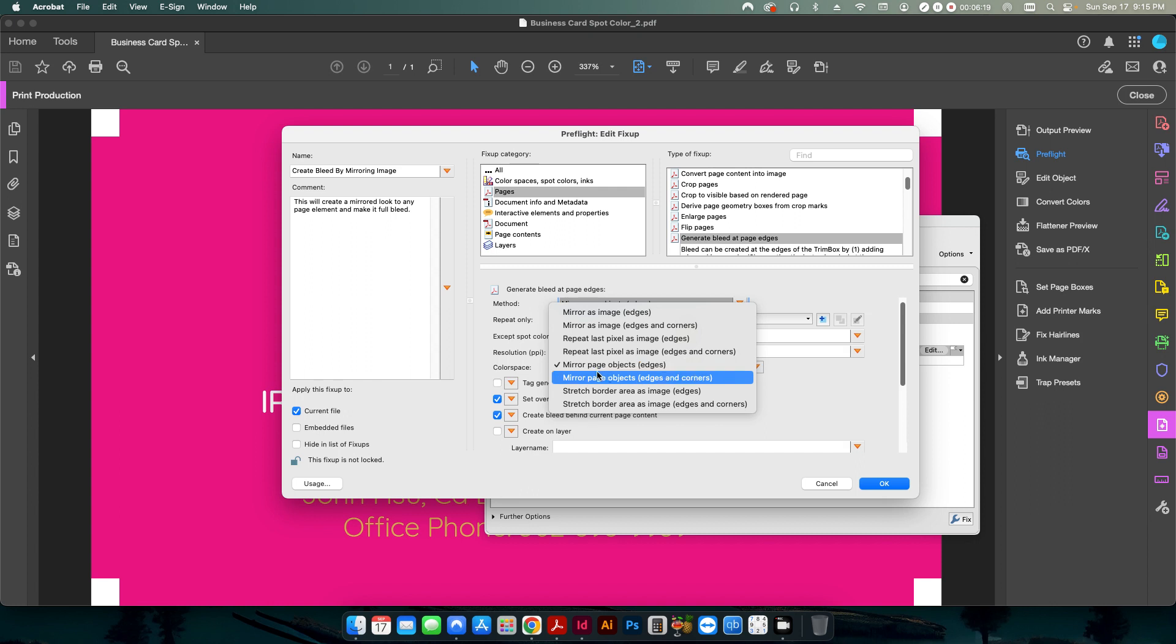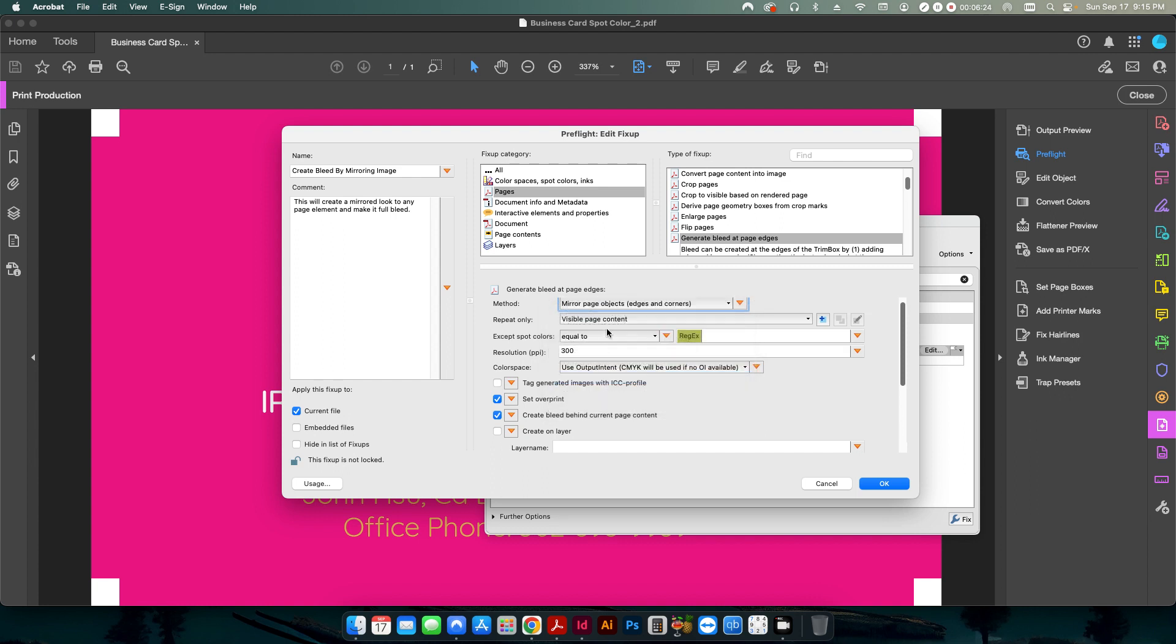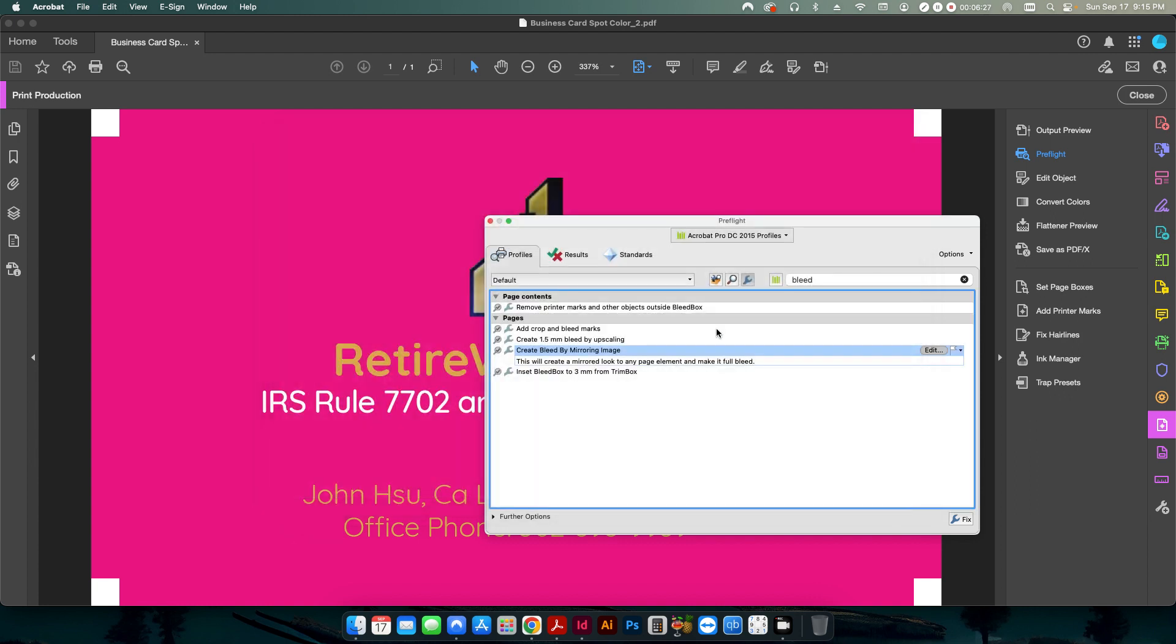So here, I had it selected, so it was just the edges, so that's why you have these little white boxes. If we select edges and corners, then it'll get those areas as well.